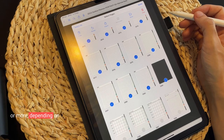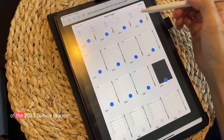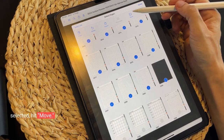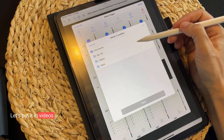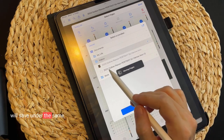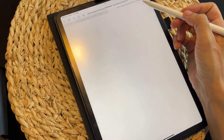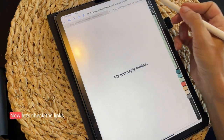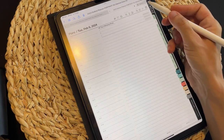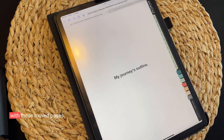It took me about seven minutes to do so — it might take you less or more depending on how many pages the recently inserted planner has. Now let's move this out of the 2023 Outline Planner. With all those pages selected, hit Move, pick the location for your new planner, and hit Create New Document. It will save under the same name — 2023 in my case — but with a '1' added at the end. This new document is the 2024 planner. Now let's check the links — yes, the links are still working. You have successfully moved the pages outside the 2023 planner and created a new document.